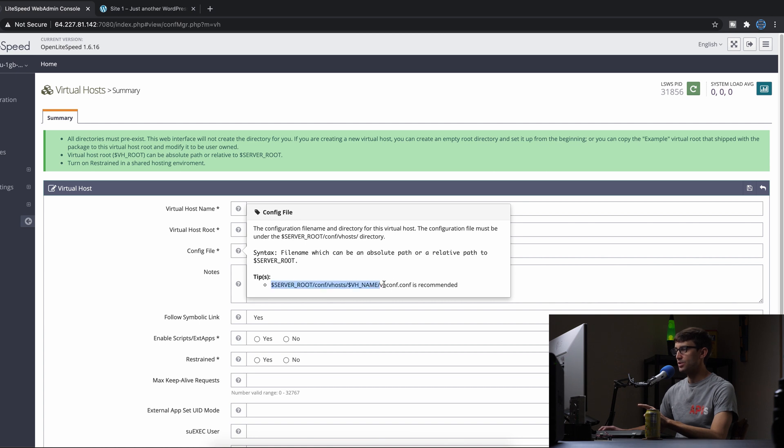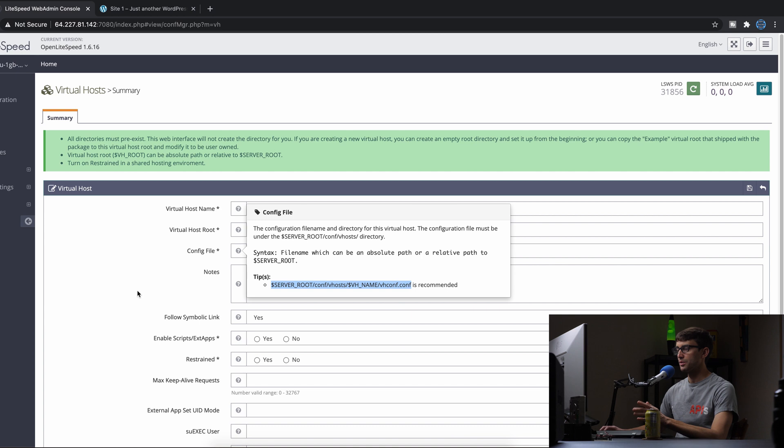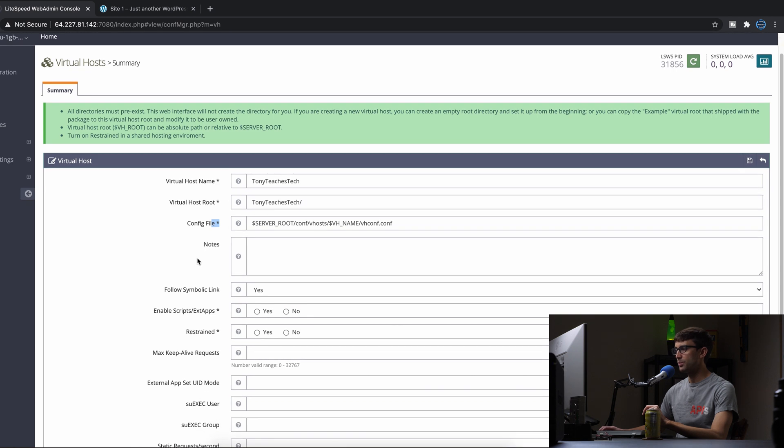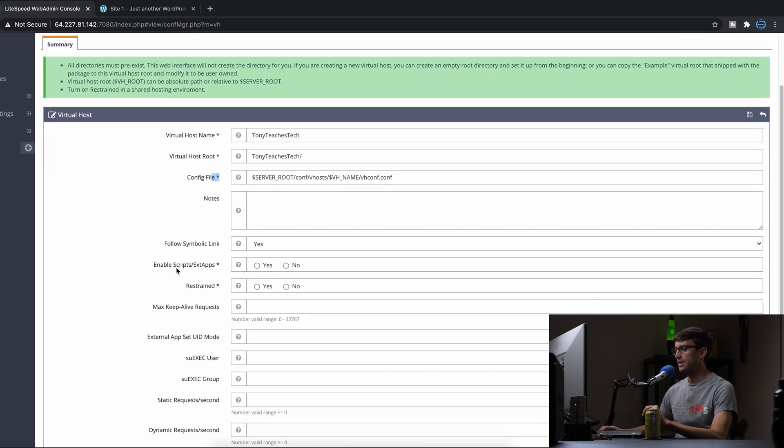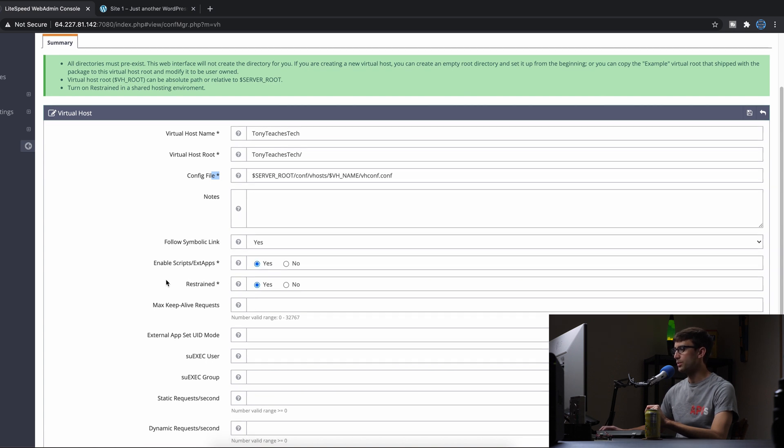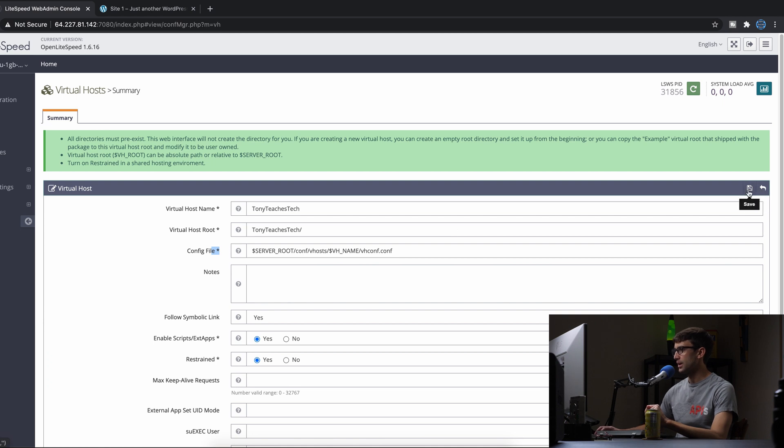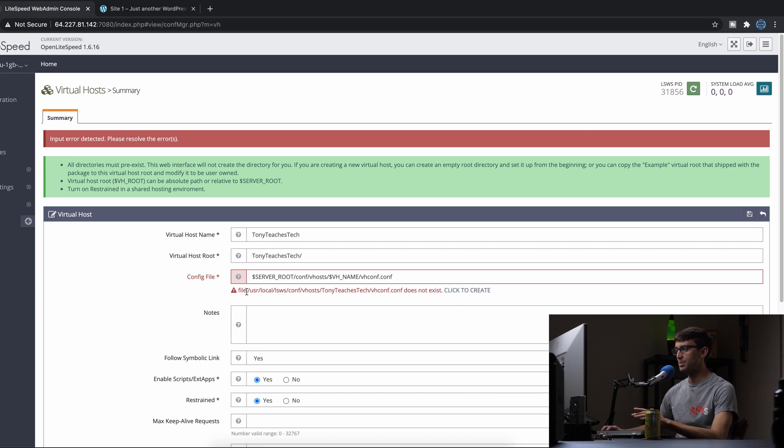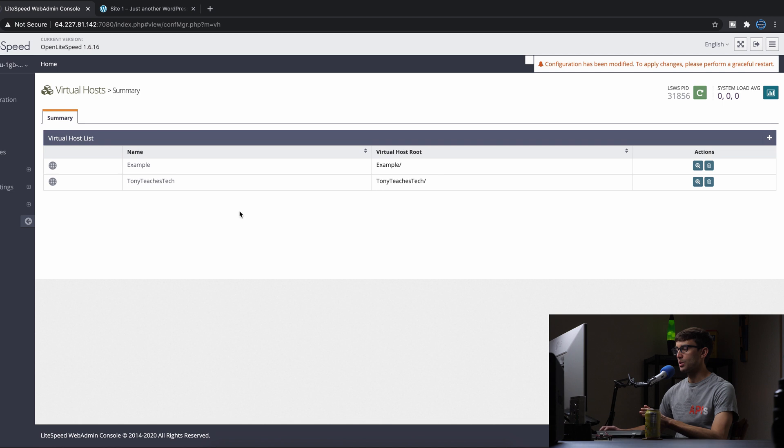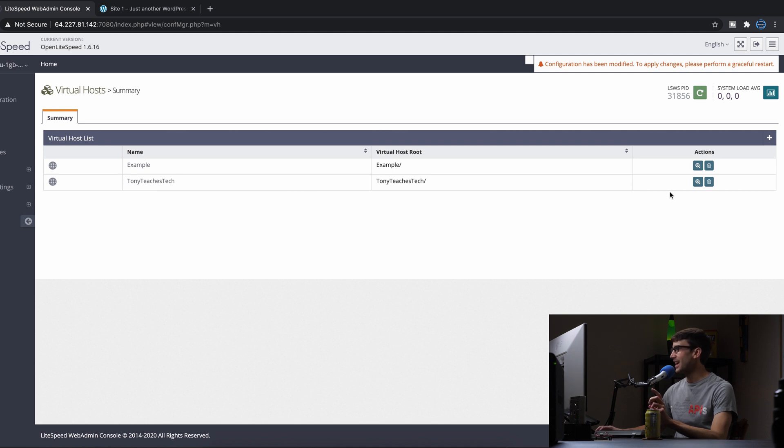You can copy the recommended location for the config file - it's a required field. For the two other required fields we'll say yes and yes. Everything else is optional. When we save, it says the file does not exist, which I expected. We can click to create that configuration file, and now we can save again and it works. We have our second virtual host.